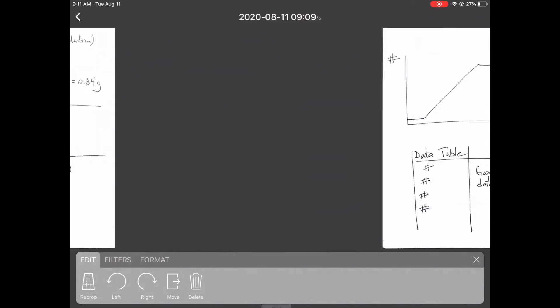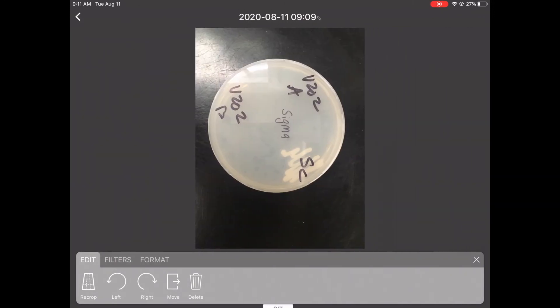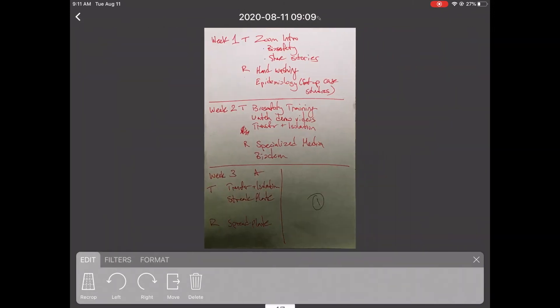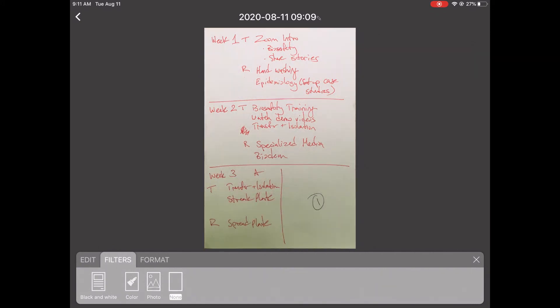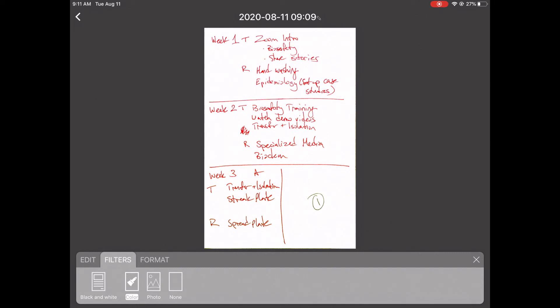Next, I want to check out some of the filters. Notice how some of these pictures look like photos and some look like black and white. If you hit filters, notice that it's on the photo filter, and you can change these. Photo sometimes doesn't work as well—to be honest, I prefer the black and white filter. That's the one that seems to look the best. Choose the filter that makes your page the most visible. I'm going to choose black and white.